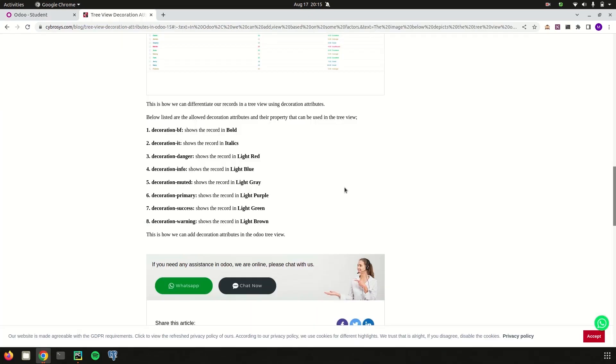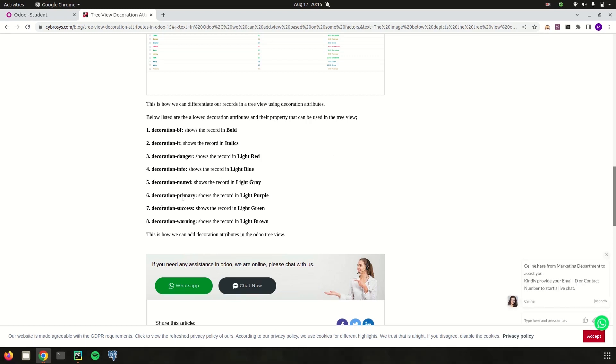If we need to use other decoration attributes rather than decoration-danger, decoration-success, and decoration-muted, you can use decoration-info which shows in a light blue color, and decoration-primary which is in a light purple, and decoration-warning which is in a light brown.